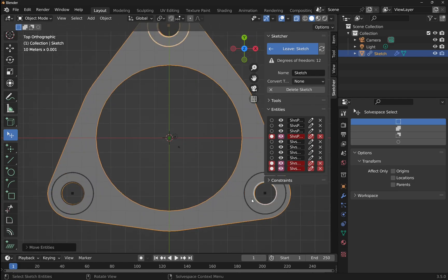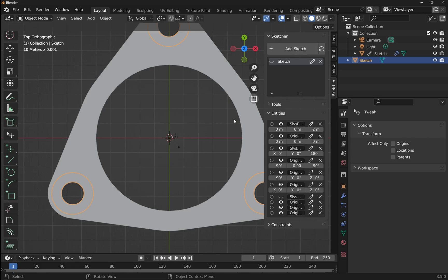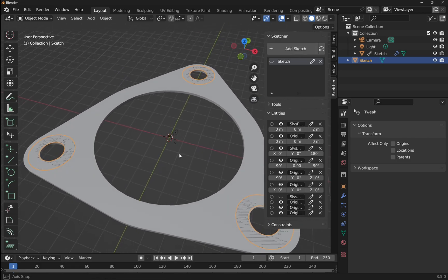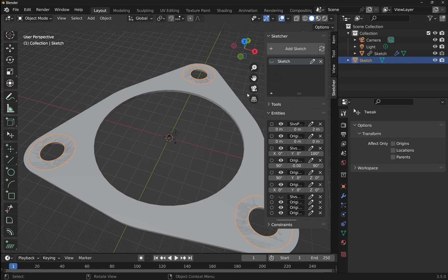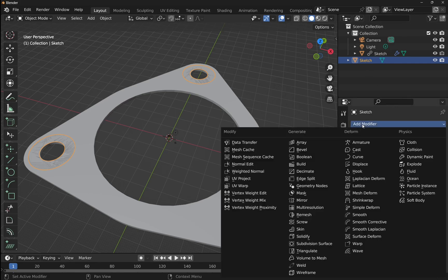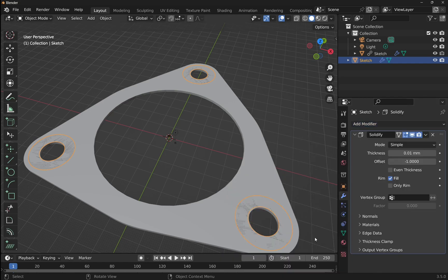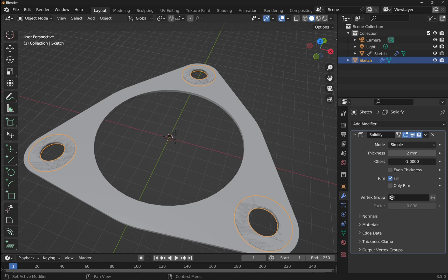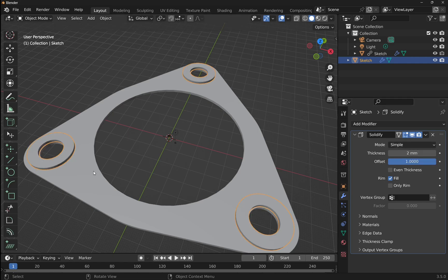Now I'll show how to use this as a base feature. The convert type is currently set to None — drop it down and select Mesh, then leave the sketch. We've created a mesh out of that sketch. Now I'll take that sketch object, go to the modifier tab (the spanner icon), click Add Modifier, and choose Solidify. We set the thickness and offset to one so it pops out the top.